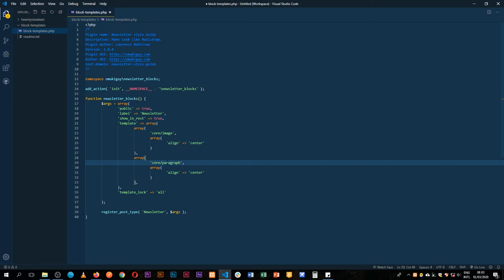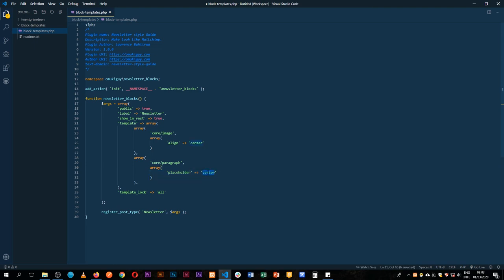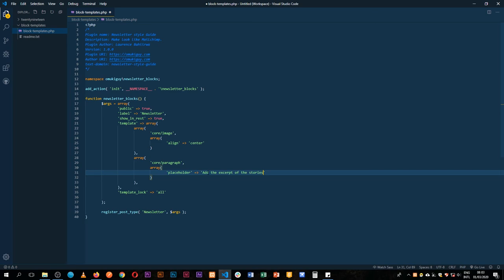For the paragraph we're going to just add a placeholder inside our array. We have a placeholder and we're going to add an instruction and say maybe add the excerpt of the stories. If we save this and come back and reload this page.